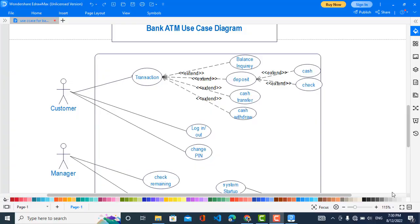Hey everyone, welcome back to Code With Yousaf channel. In this video, we will create a use case diagram for a bank ATM machine. I have already created the use case diagram, so we will just explain it to understand the functions and the actors involved in this use case diagram.